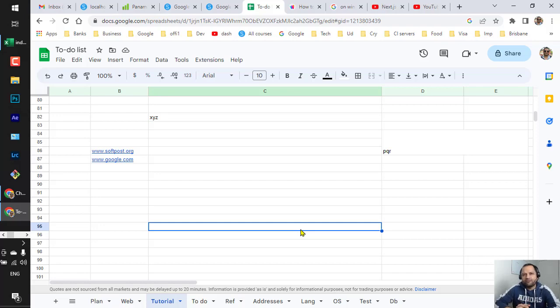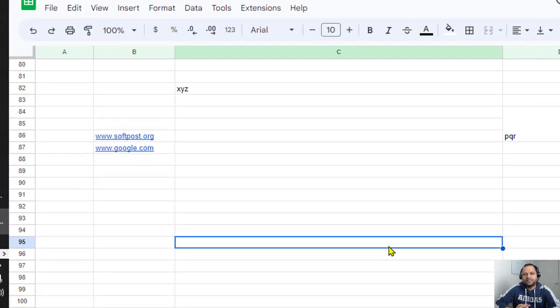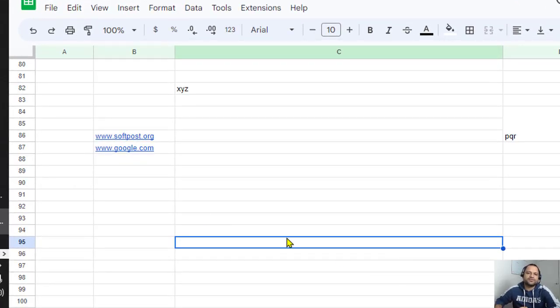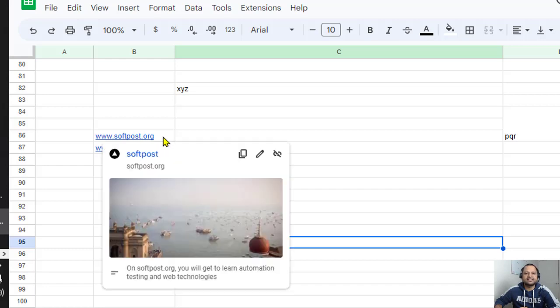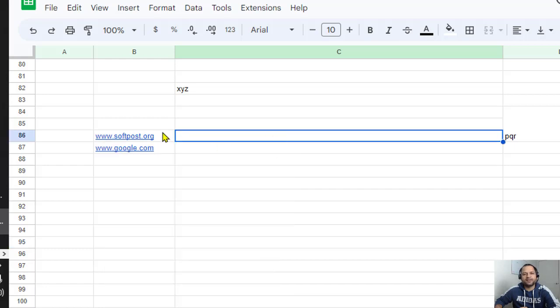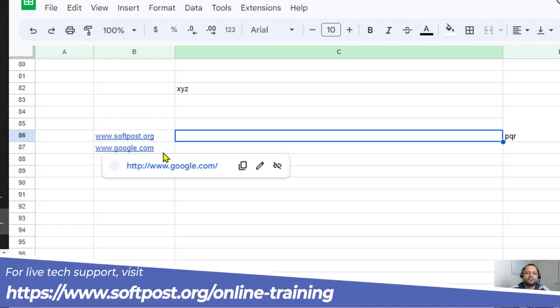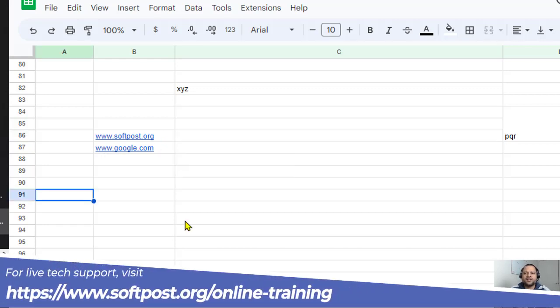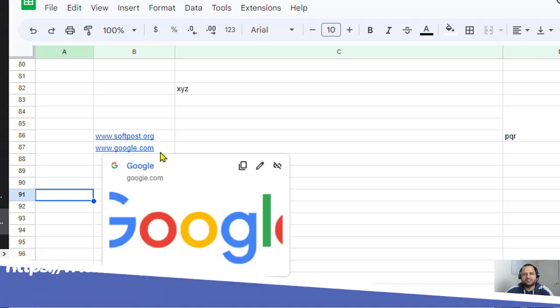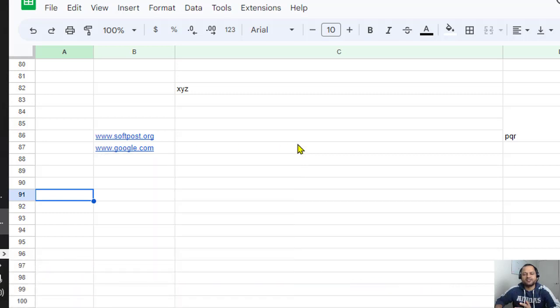If you enter any website name in a cell of Google Sheets, that particular cell content is considered as a hyperlink. For example, I have two links here: softpost.org and google.com. Let's say I don't want these links to be treated as hyperlinks—I just want the cell to contain raw text.